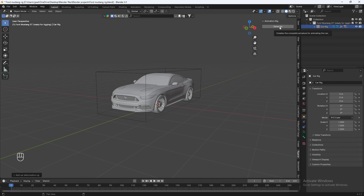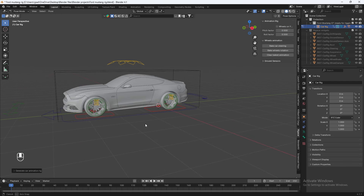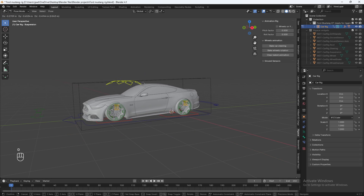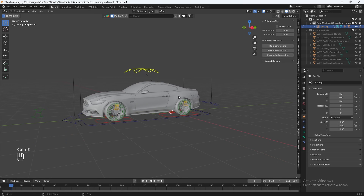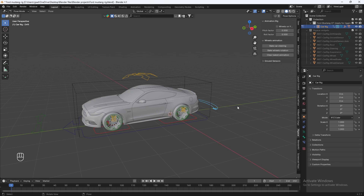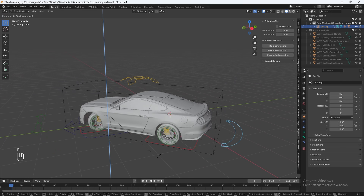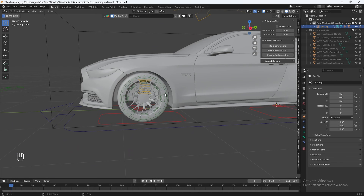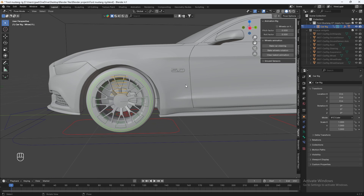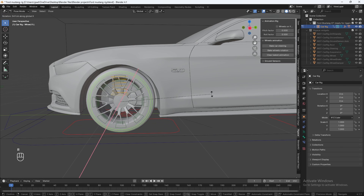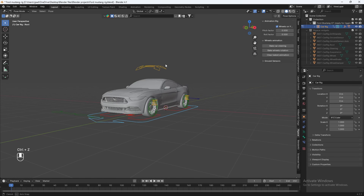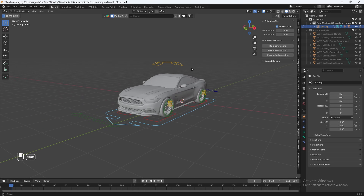For the moment of truth, hit Generate and let's make sure the rig works properly. Select the suspension and move it — it's moving properly. Ctrl+Z to undo. Select the steering bone and rotate with R then Z — the wheels rotate along with the steering, which is what it's supposed to do. Let's also make sure the wheels spin properly: select a wheel bone, hit R then X — they spin properly while the brake pads stay still. Congrats, you've rigged your very first car model with the Rig-A-Car add-on for free!